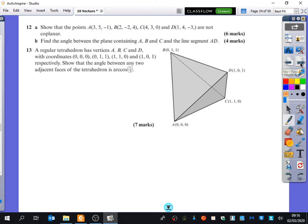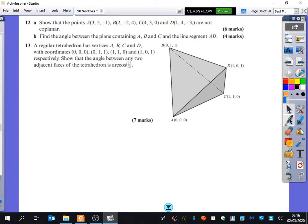Question 12 was one you also asked about. I'm not going to do question 12 fully — I'm just going to talk about what it says about something being coplanar. Do you know what coplanar means? Coplanar means they are on the same plane, and we need to show that they're not on the same plane as each other.